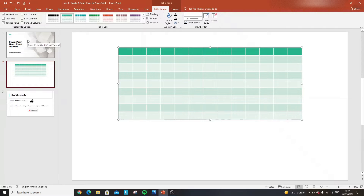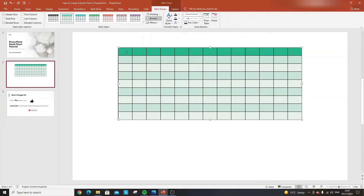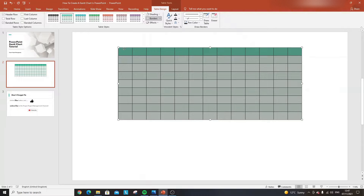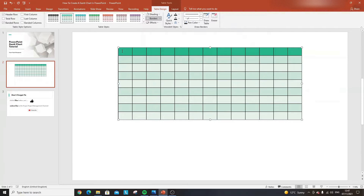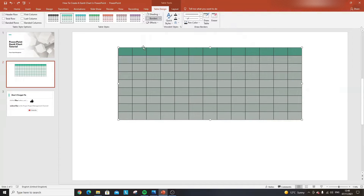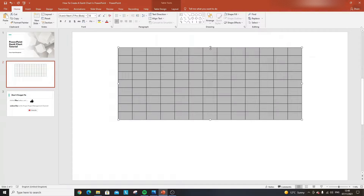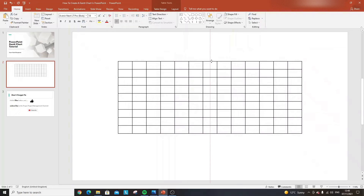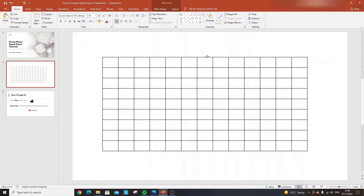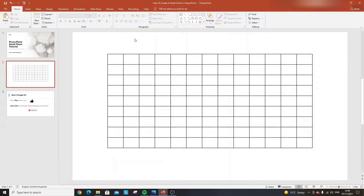Based on the PowerPoint template I'm using, there's some formatting already in place that I need to remove. Under Table Design, I'll add all borders, then select all cells from the top-left to the bottom-right, go to Home, and remove the fill — setting it to No Fill. Now I have a blank table, and I'll move it to the center and make it a little bit bigger.